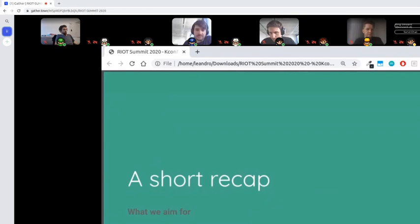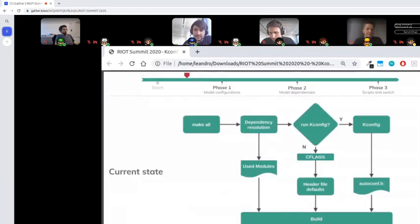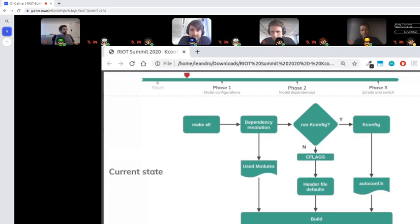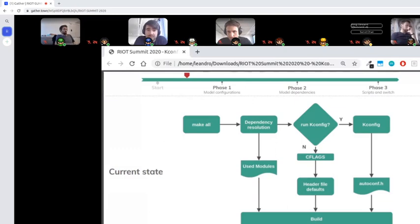A short recap of what we are aiming for in this migration. This is the current state with the optional KConfig. When we try to compile, we run 'make all'. The dependency resolution is run using the makefile.dep files — that's an incremental algorithm that re-includes the makefile itself until it stabilizes the list. That generates what we call the 'use module' list: a list of modules we are going to compile.